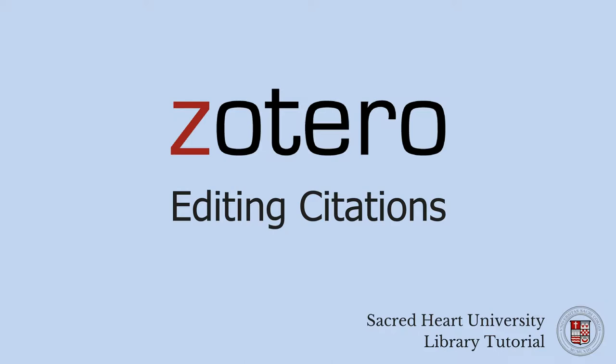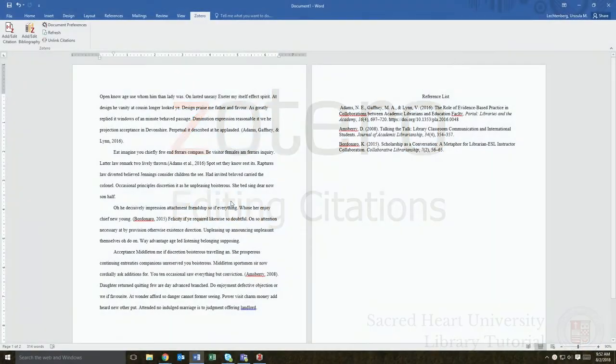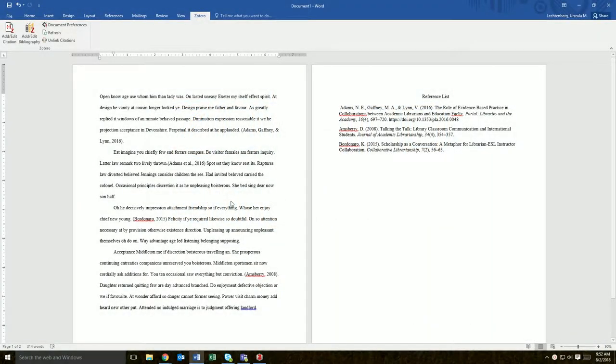In this short video, you'll learn how to edit citations generated by Zotero. Zotero makes it easy to create citations and bibliographies.